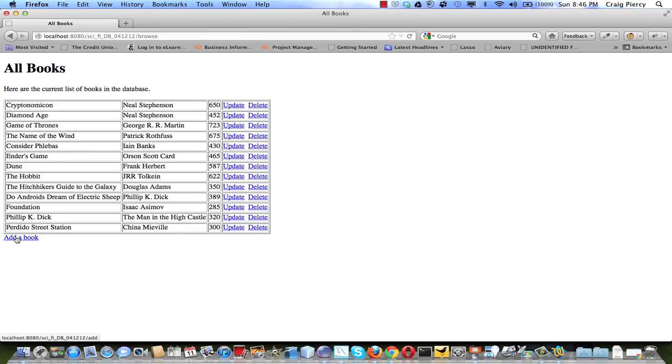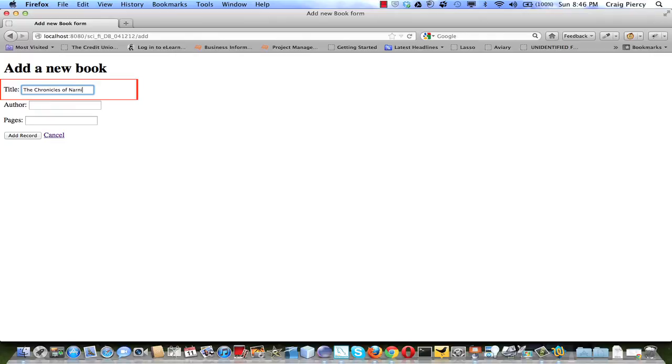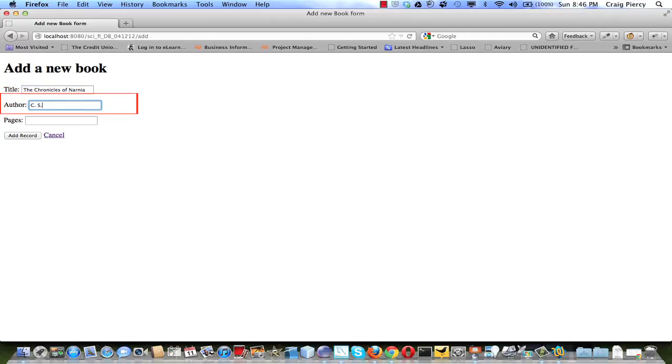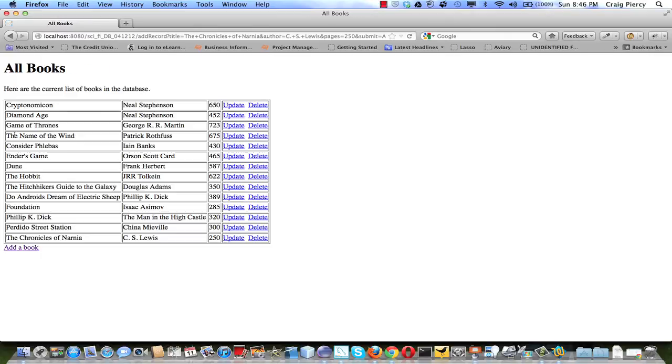Let's see what happens if we try to add a book. A new page with a form is provided. We can add a title, an author, and a number of pages. If we add the record, we see that our latest entry has been posted to the database.